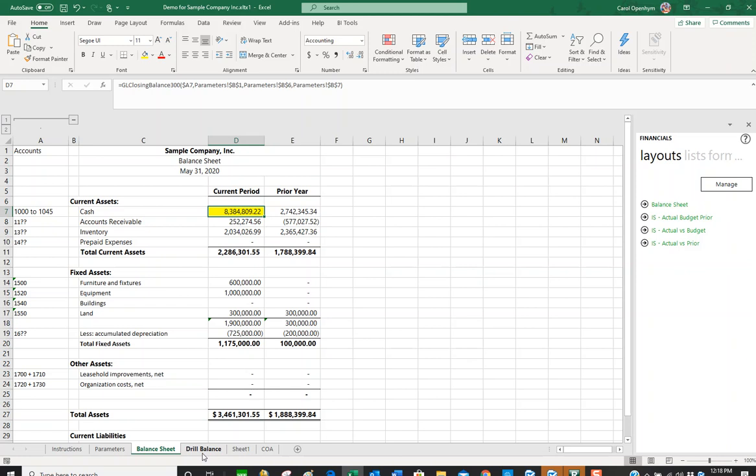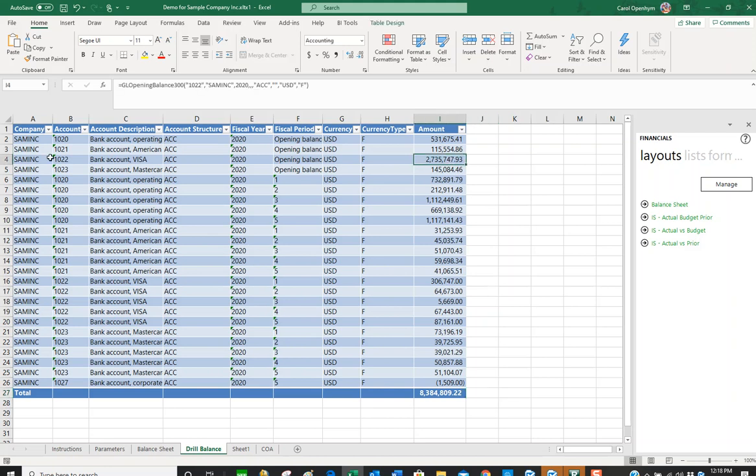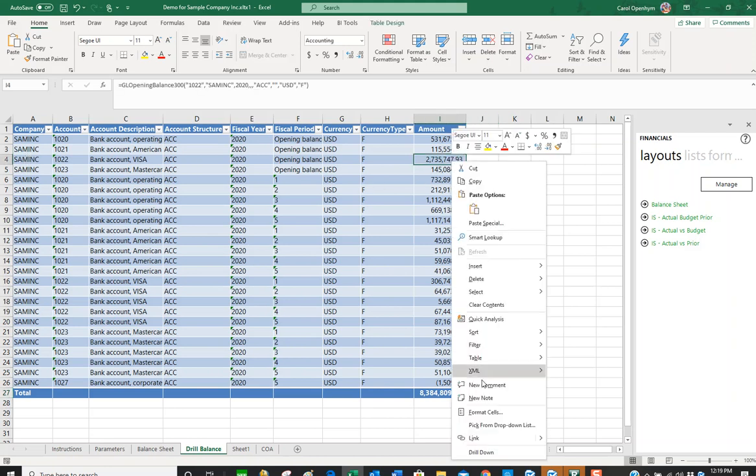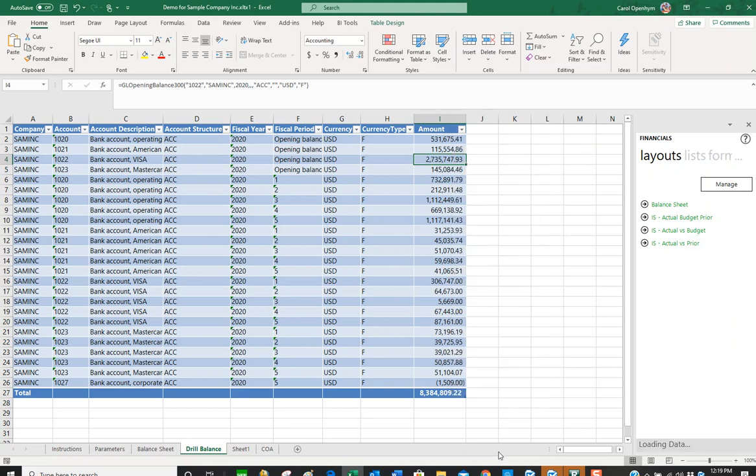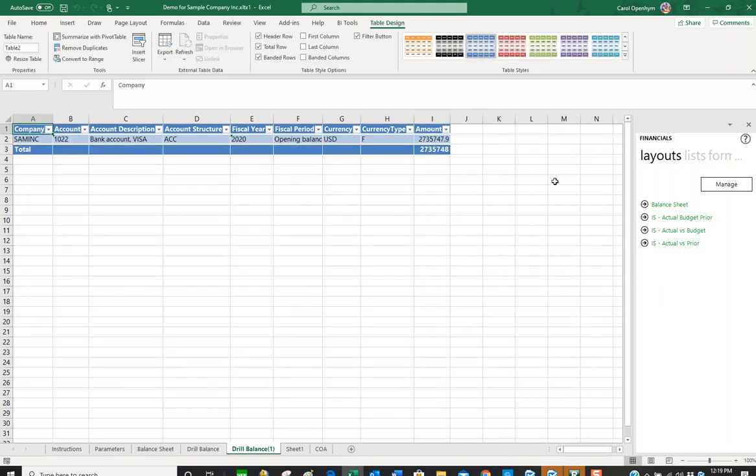If we want to look further at the transaction level, we can go to our drill balance. Let's say we want to look further into this bank account Visa line on line four. If I right click and hit drill down again, that's going to take us all the way down to the transaction level.